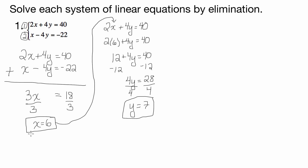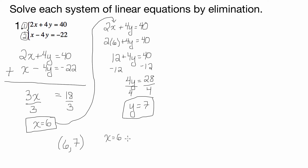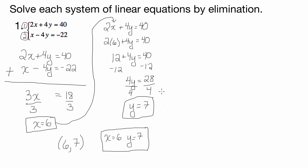I end up with y equals 7. So there's my solution: x equals 6 and y equals 7. If your teacher wants you to write it as an ordered pair, you can write it as (6, 7), or just put x equals 6, y equals 7, in one box. Always box your answers — it makes it easier for your teacher to find.